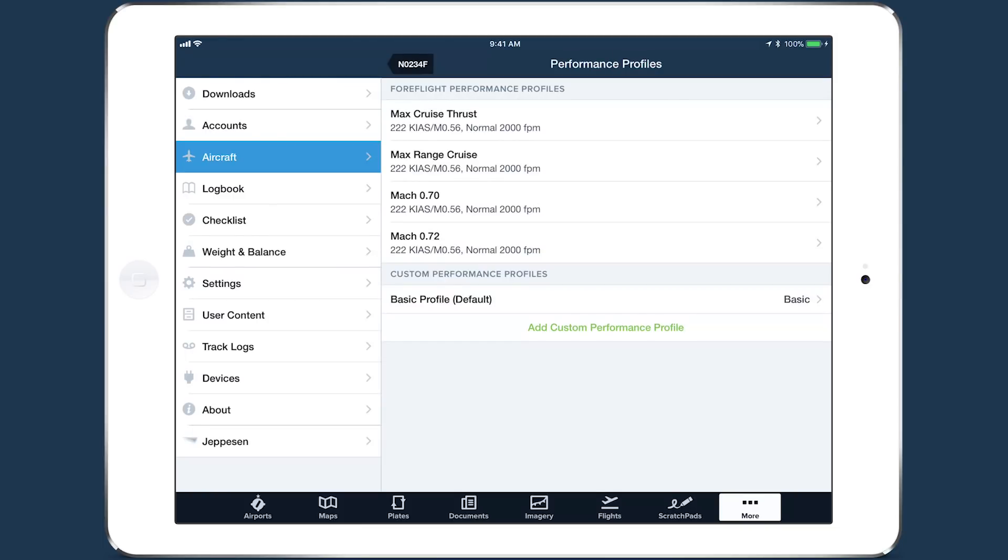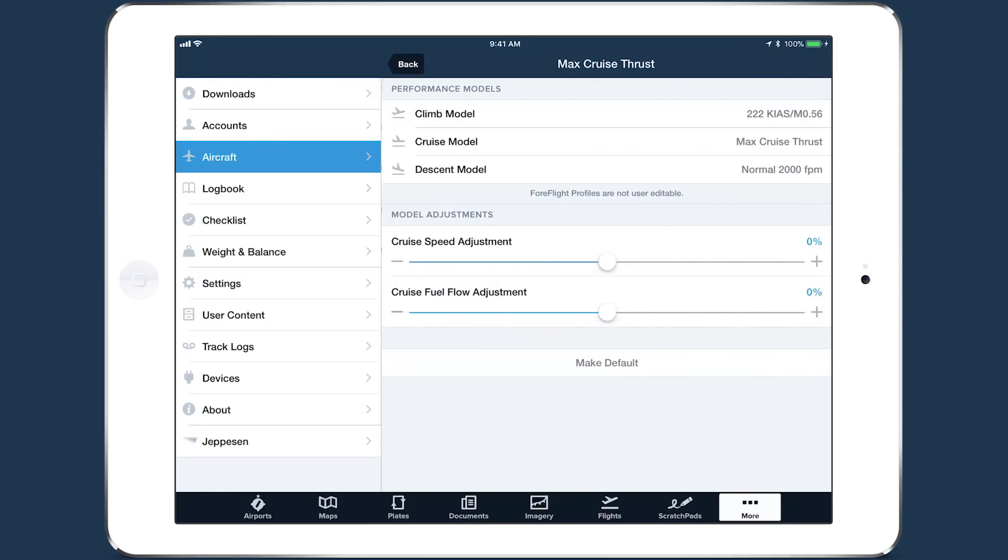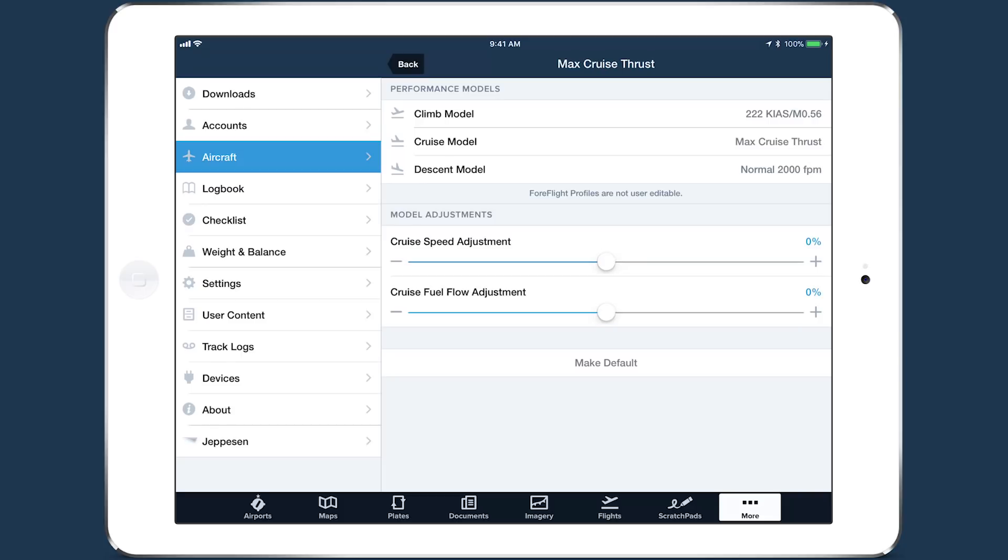Detailed aircraft performance profiles are key to ForeFlight's advanced flight planning capabilities and highly advanced flight time and fuel burn calculations.